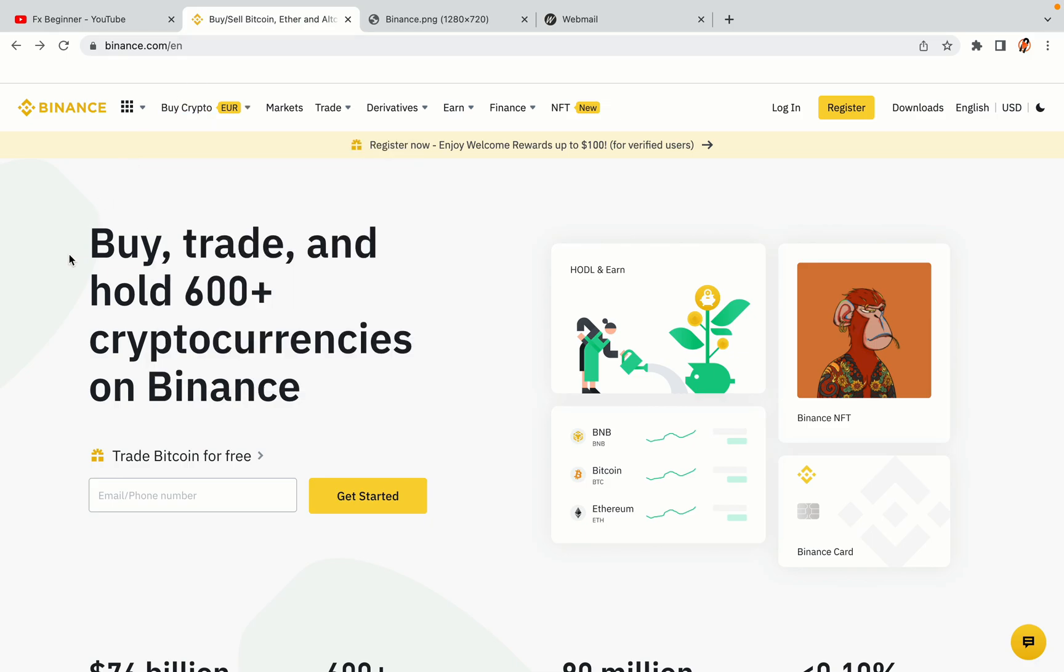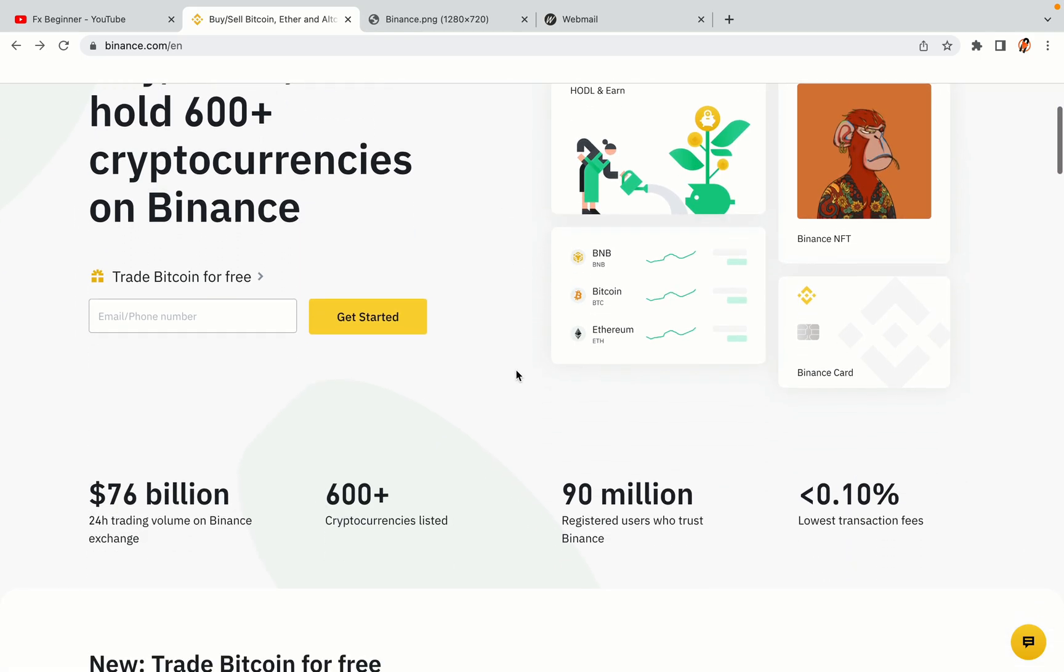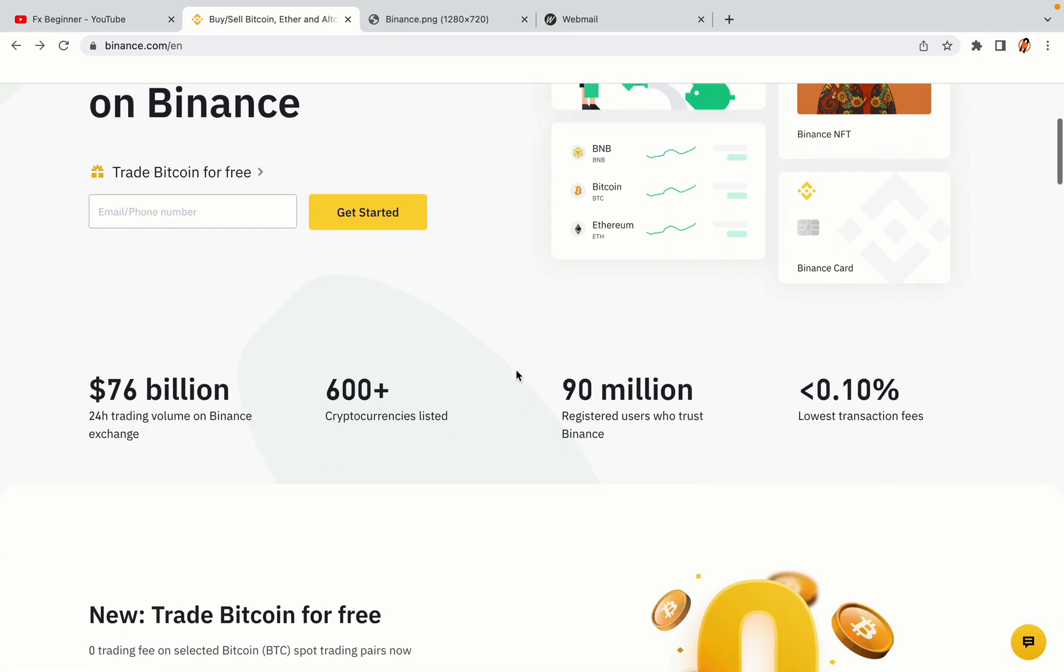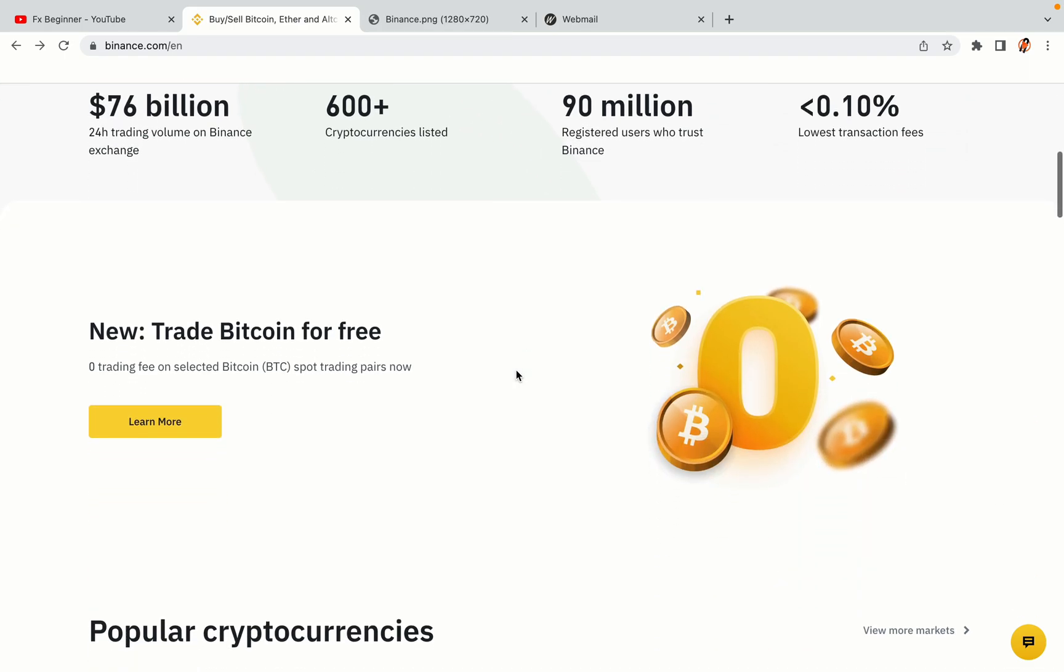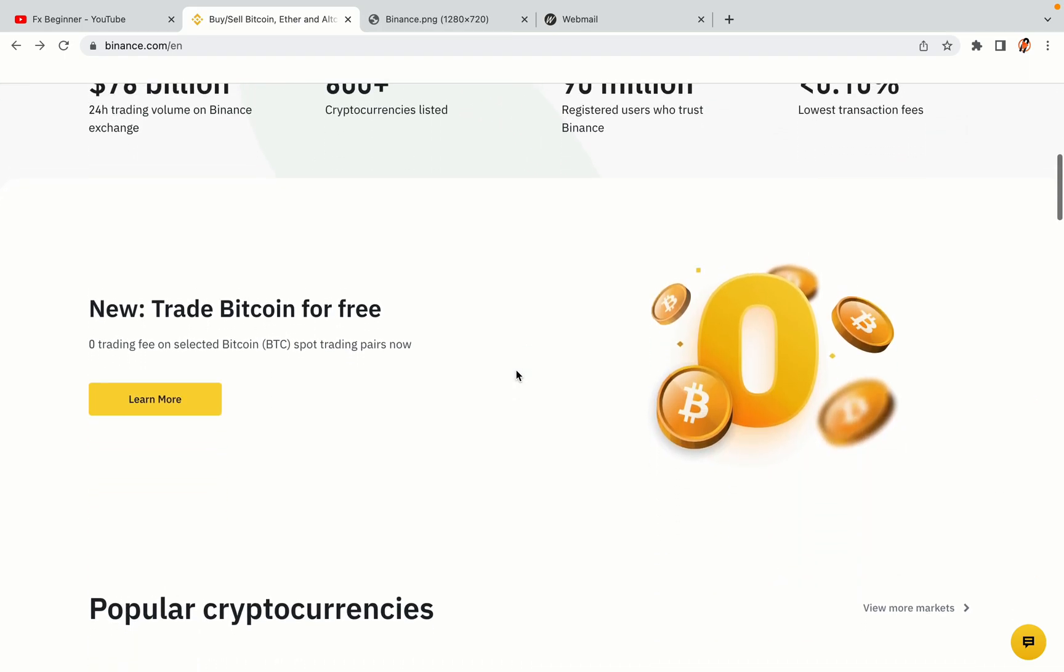In this tutorial video, you'll learn how to register a Binance trading account in Singapore. So if you're a Singaporean crypto trader and you want to learn how to sign up on Binance, this video is for you.